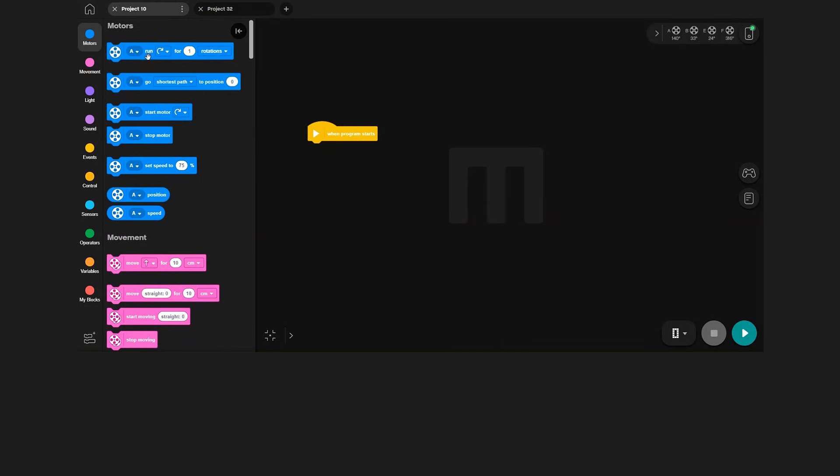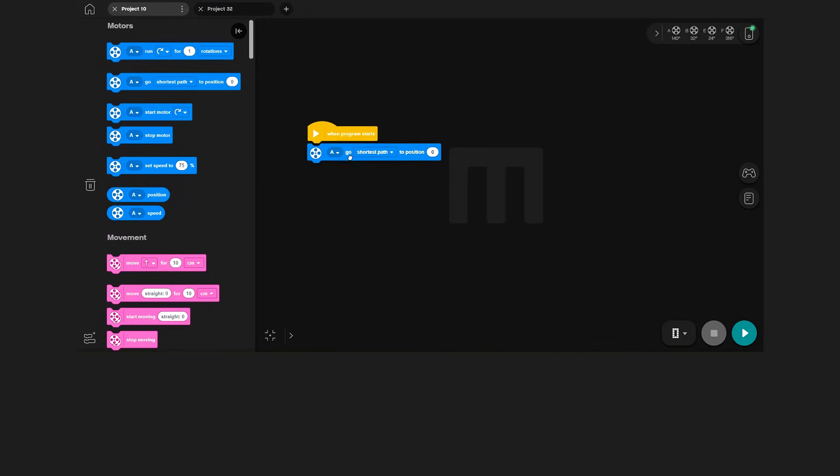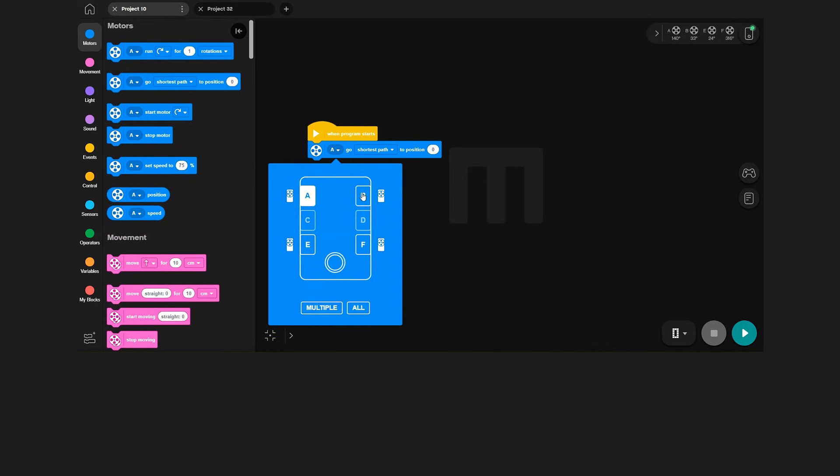This way, I can control precisely where Charlie's arm should go to. I think Charlie should raise the arm connected to motor B about 45 degrees compared to zero.